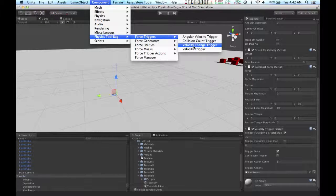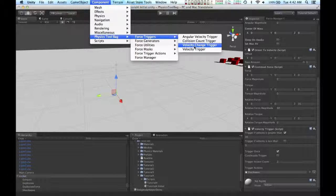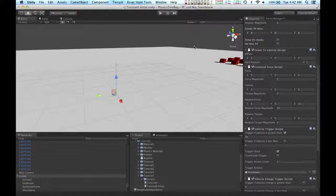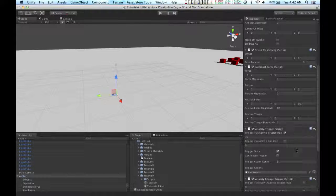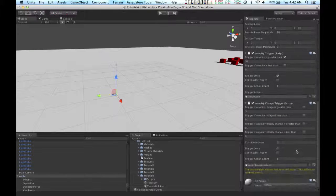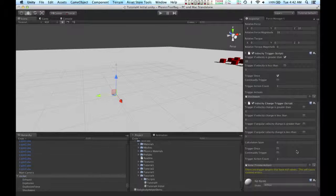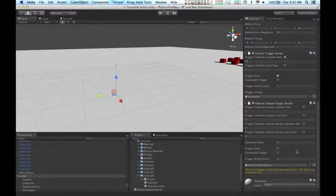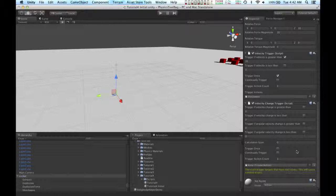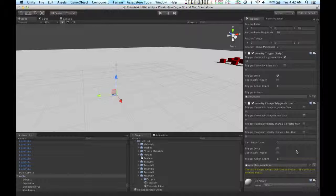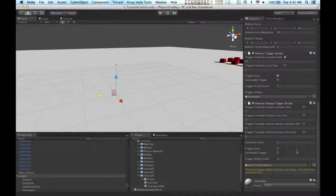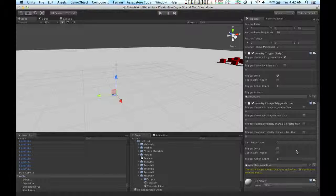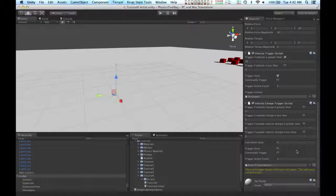This force trigger is going to be the velocity change trigger. And what the velocity change trigger does is it triggers when an object's velocity changes enough. In our case, this is going to be when the rocket collides with the ground.